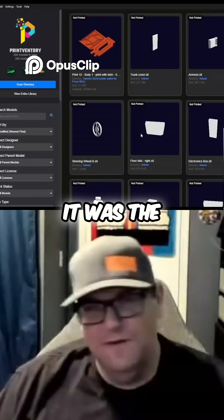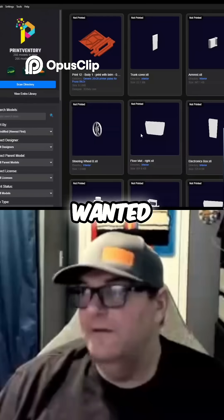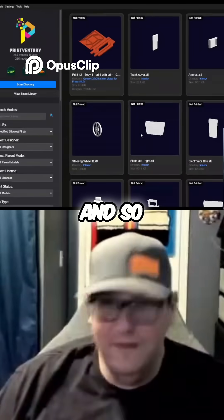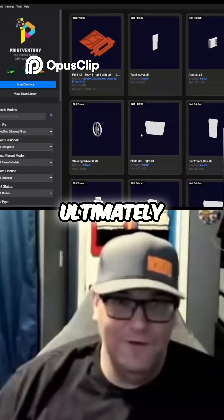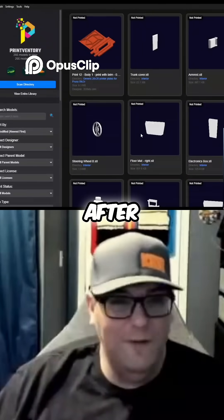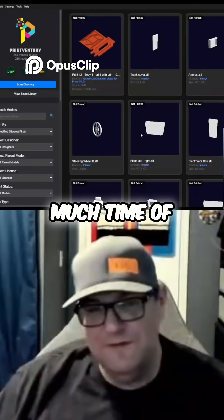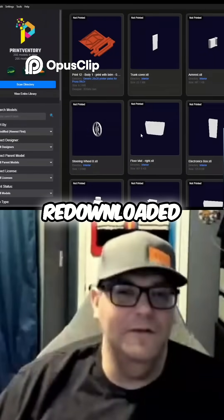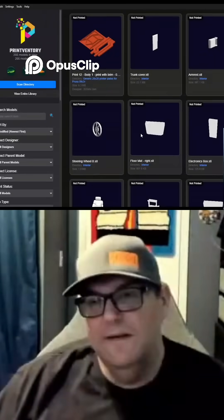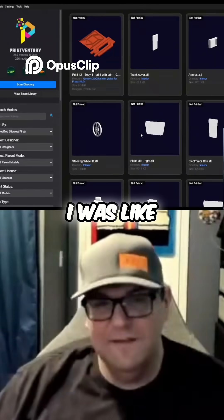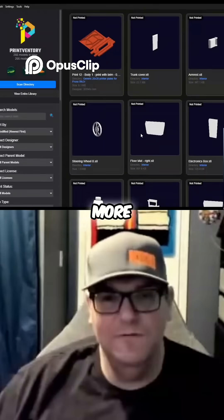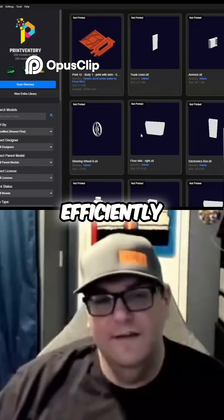It was the fire truck that I wanted to do, and ultimately after probably way too much time searching, I gave up, went out to Printables, and re-downloaded the file. I was like, there has to be a way to be able to search these more efficiently.